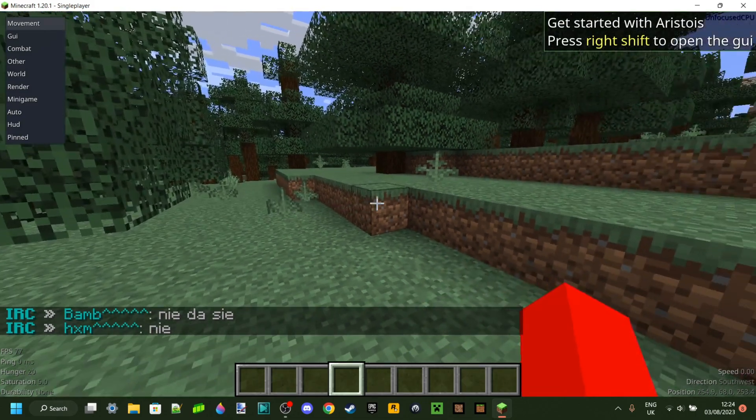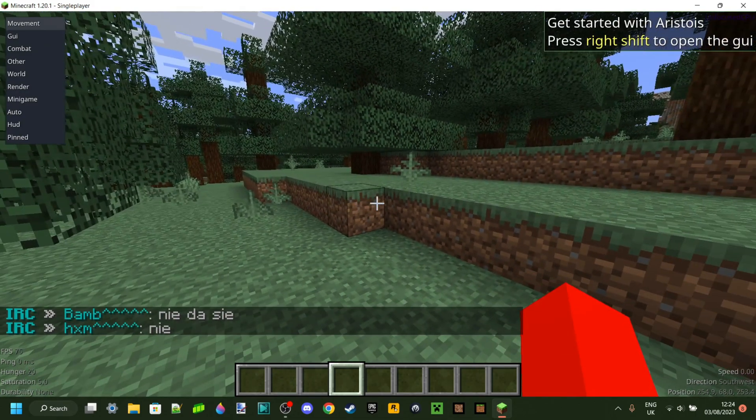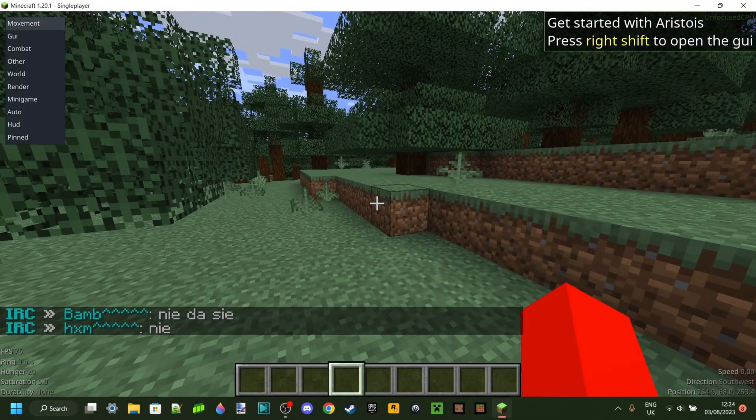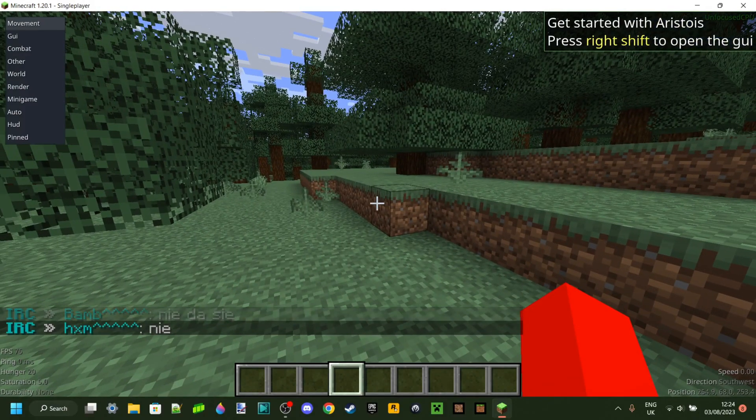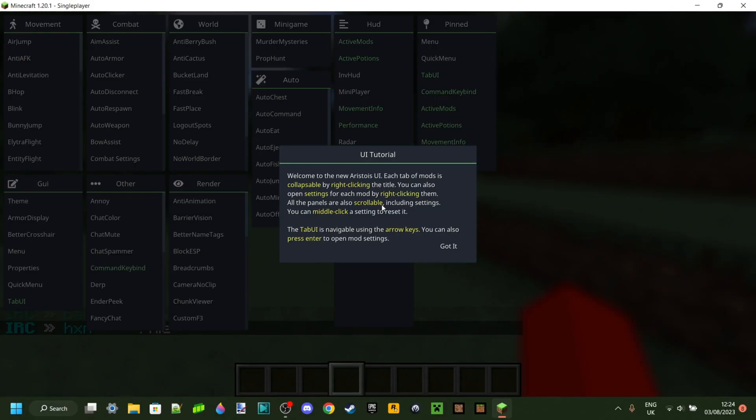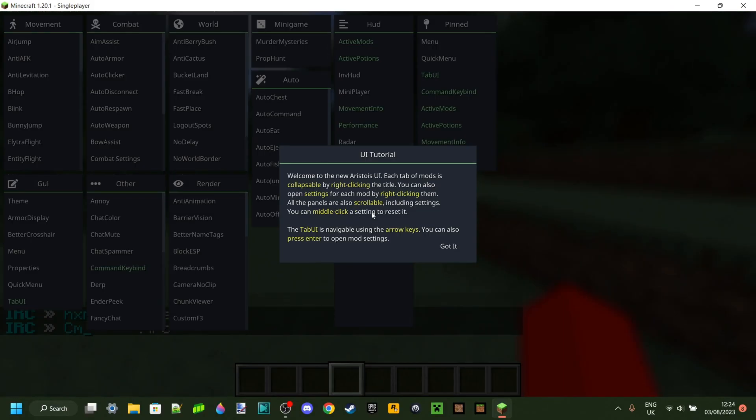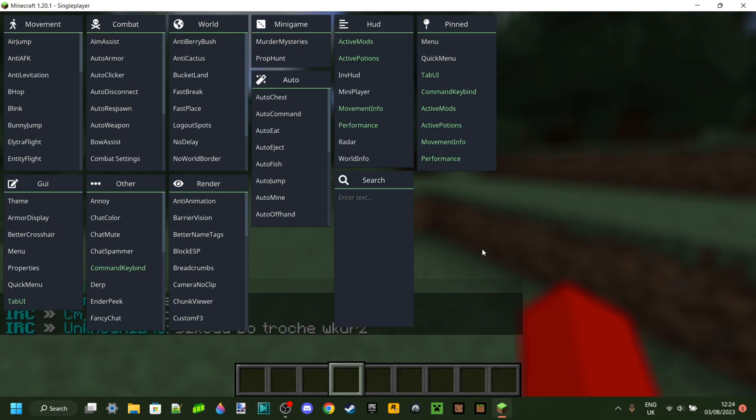As you can see, they're already saying press right shift to open the GUI, so we can do that. And as you can literally see here, it is literally telling you how to do it, so that's very useful, of course.